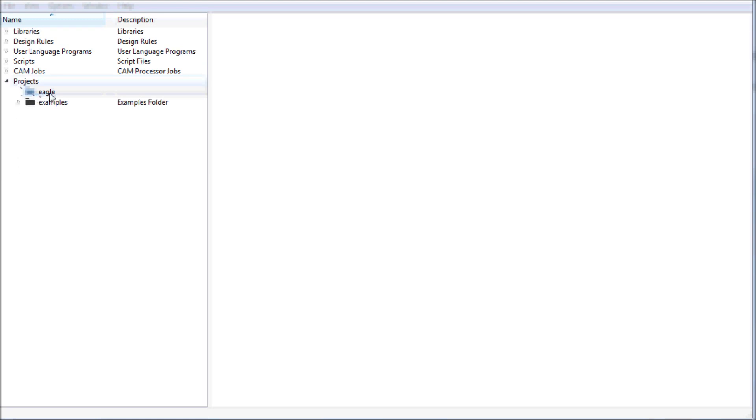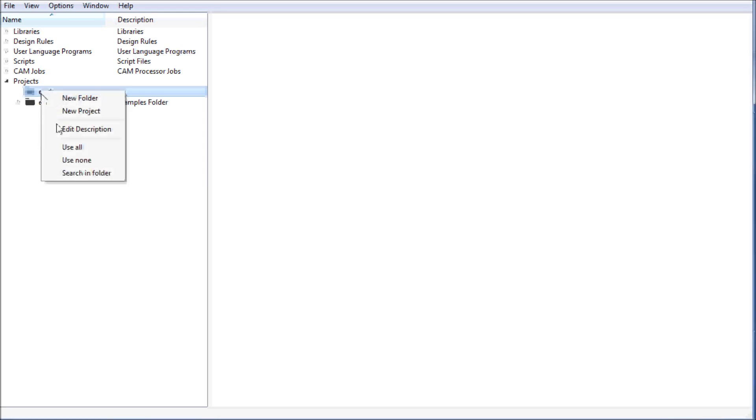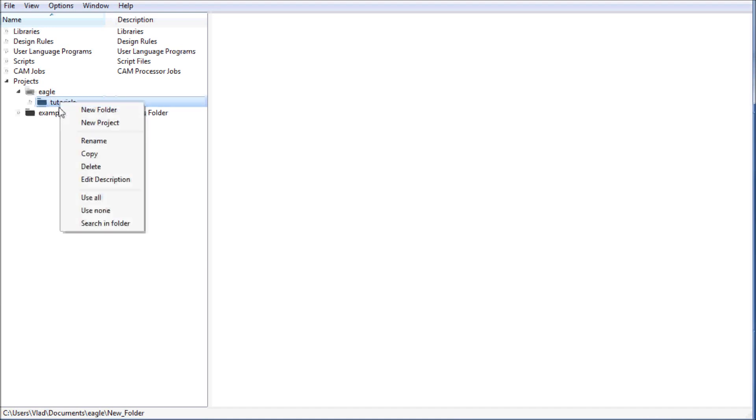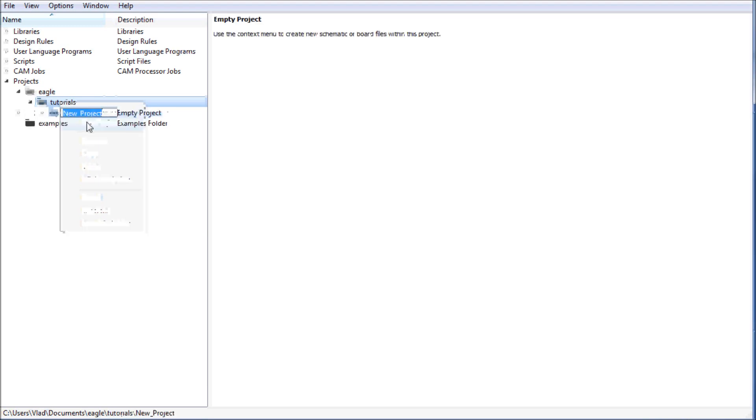What I'm interested in is the project directory under the folder Eagle. I'm going to right click this directory and select new folder. I'm going to name it tutorials. I'm going to right click that folder and create a new project which I will also name tutorials.